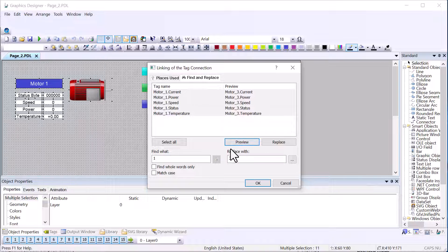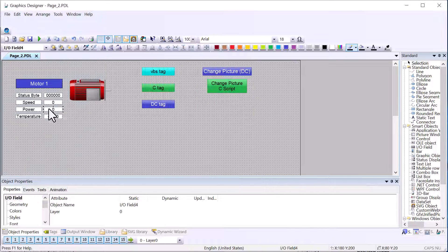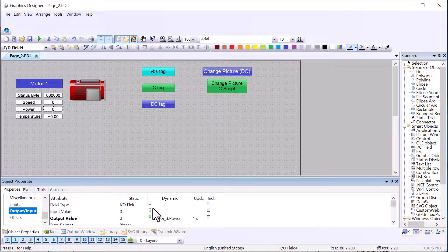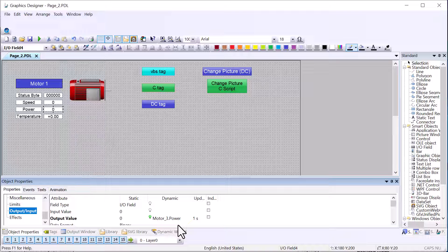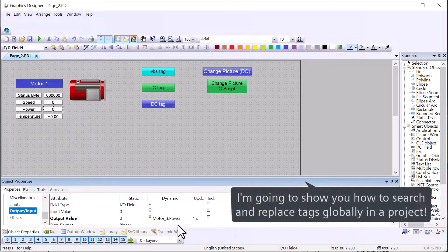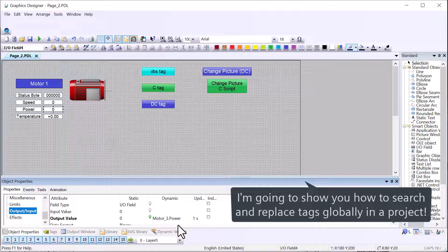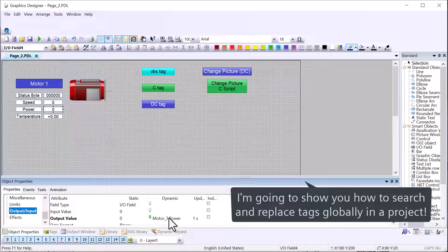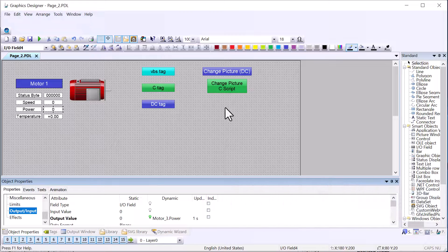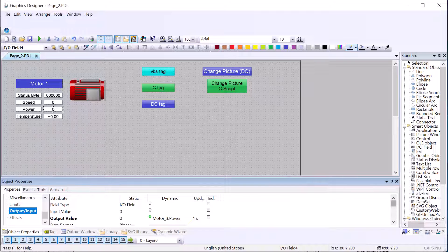And this is a really useful feature. However, we have to do this one screen at a time. What we really need is a way to search and replace tags across all screens in a project, as well as VBS and C scripts. I'm going to show you exactly how to do that in this video, so let's get started.